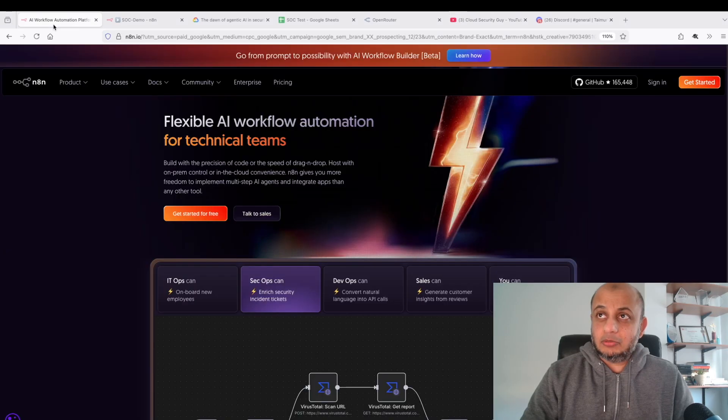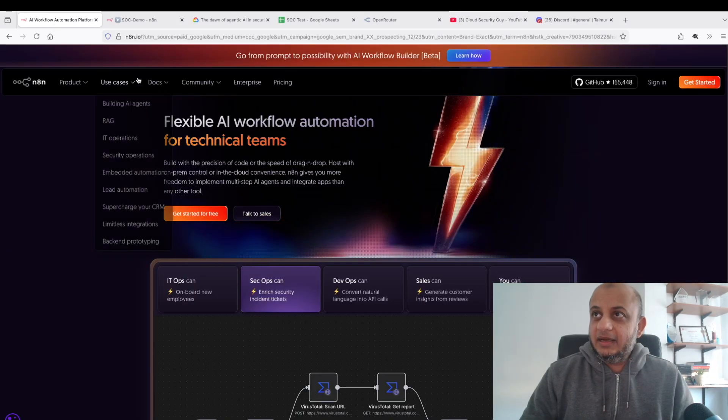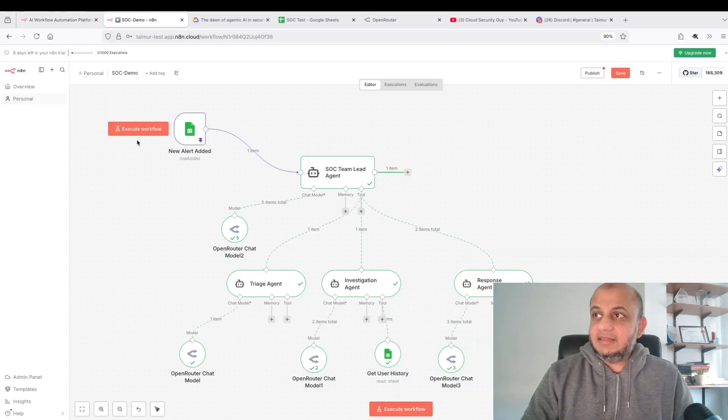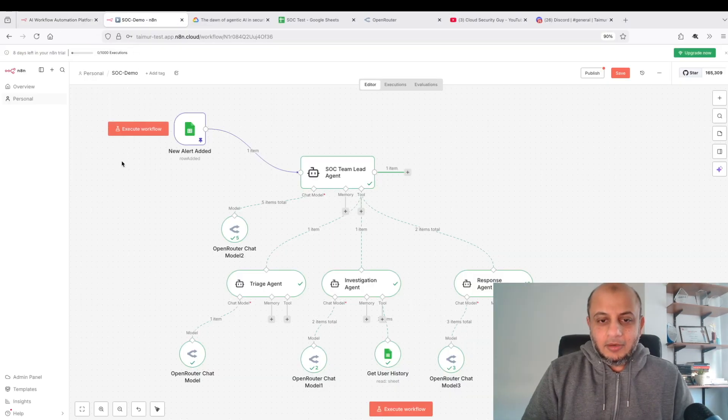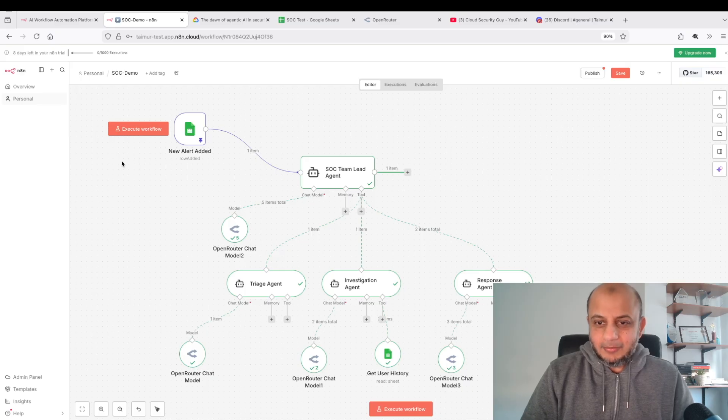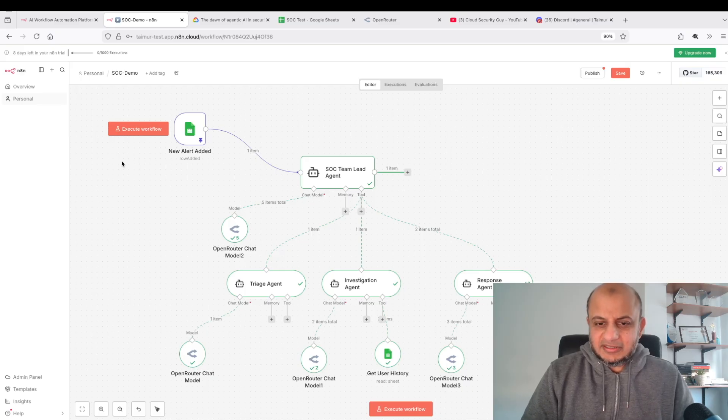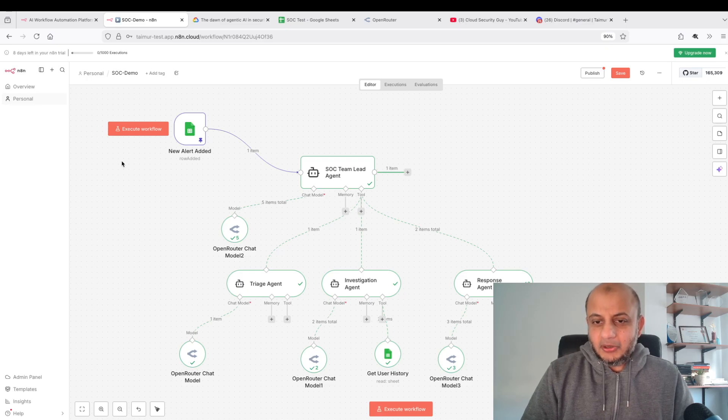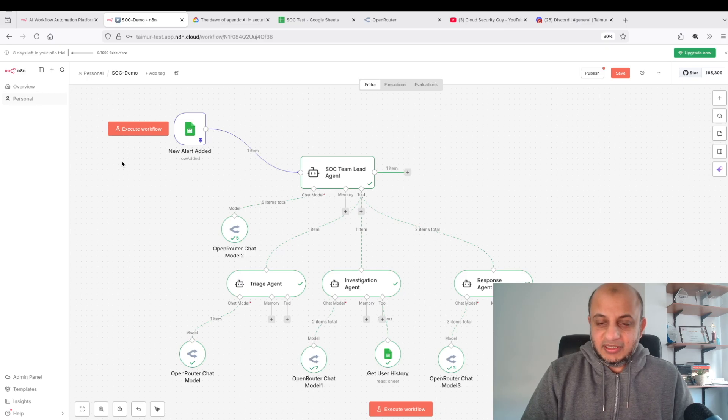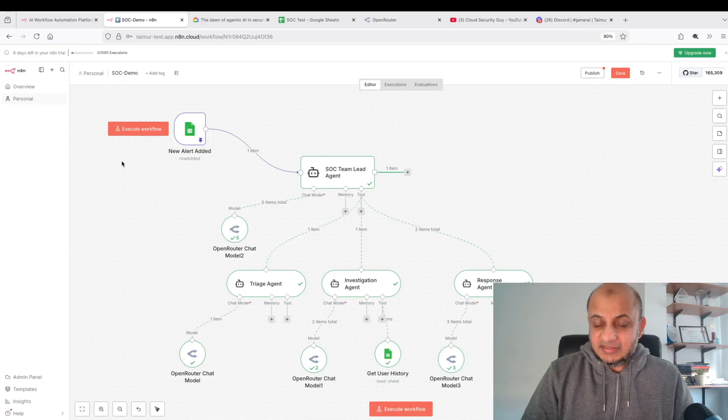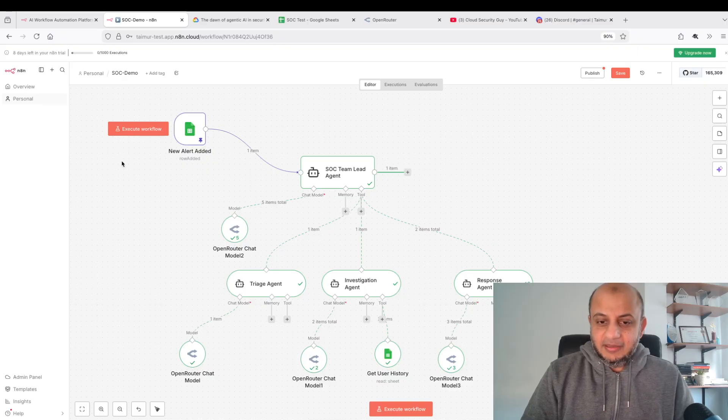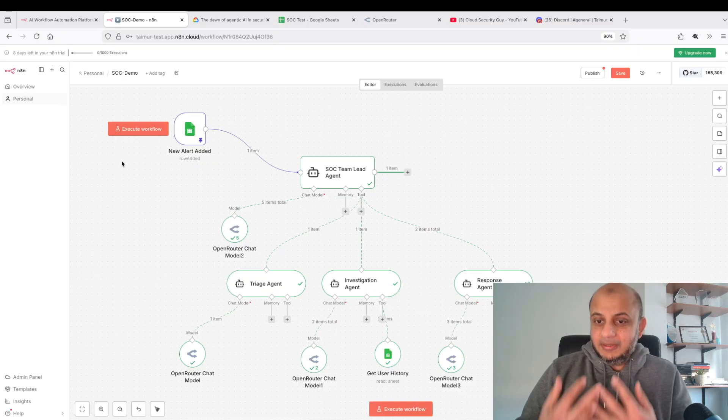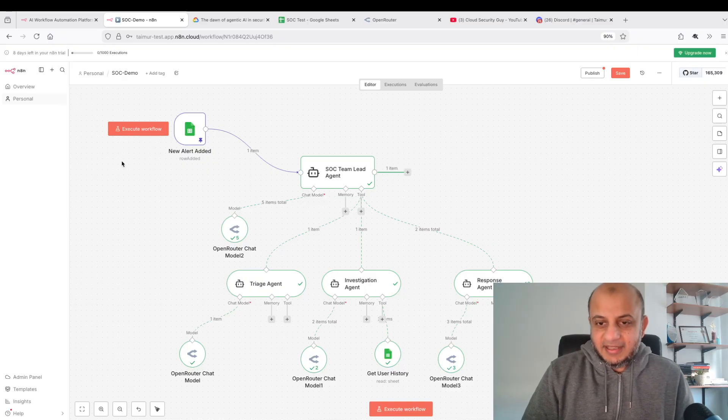So I thought why not make a simple demo of an agentic SOC to show you it's not that complicated, especially with the tools we have access to nowadays. I played around with it and made this demo of an agentic SOC. It's not a fancy demo, I made it in around 30 minutes I would say, but I did zero coding to make this.